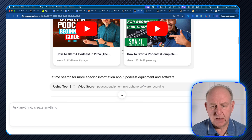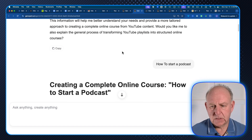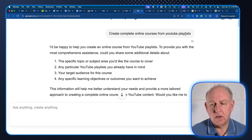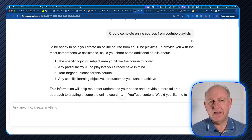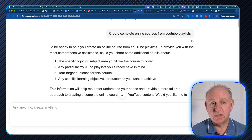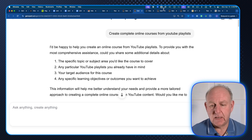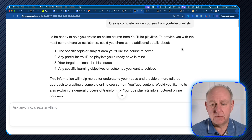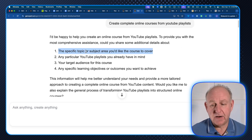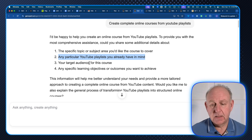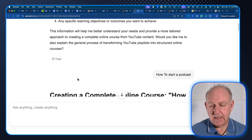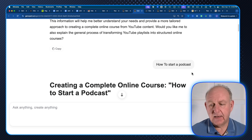I'll show you this right at the start — I made the screen a little bigger so hopefully you can see it. Basically what I did is I said: create a complete online course from a YouTube playlist. My idea was I want a course on podcasting, but instead of doing the research myself, I just want GenSpark to go and do the research from YouTube and then create the course based on existing YouTube videos. It basically came back and said I'm helping you create an online course from YouTube playlists — what do you want the topic to be about? Do you have particular playlists, target audience, specific learning goals? I just said: how to start a podcast. I didn't give it a whole bunch of extra information.